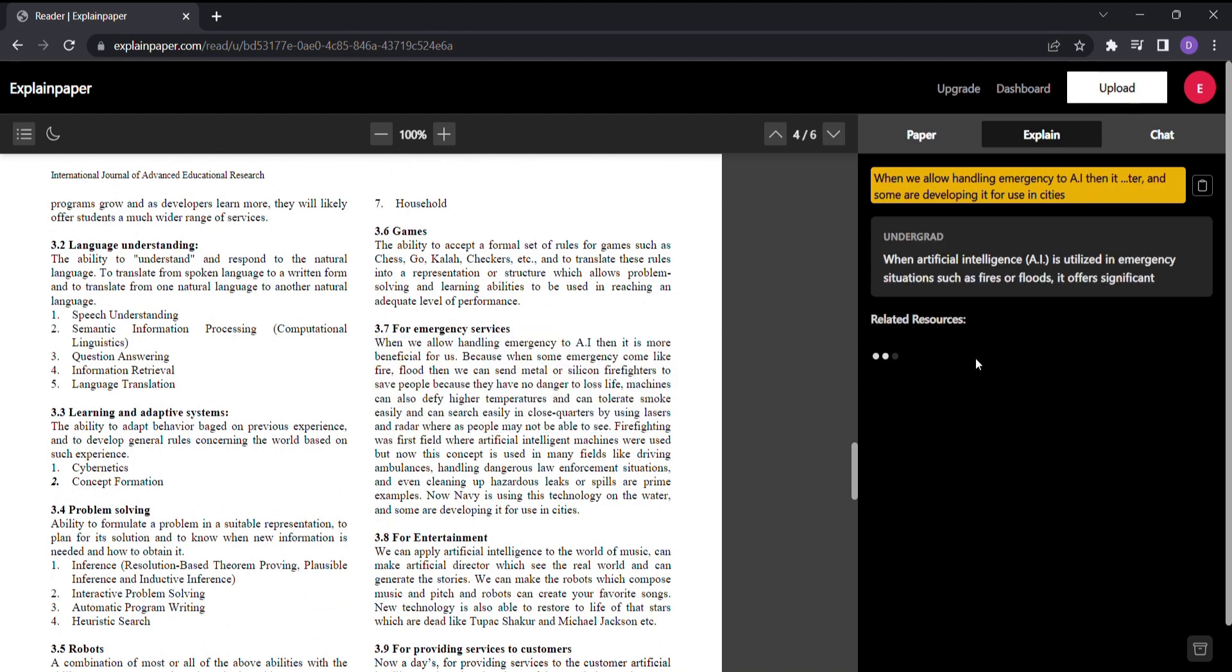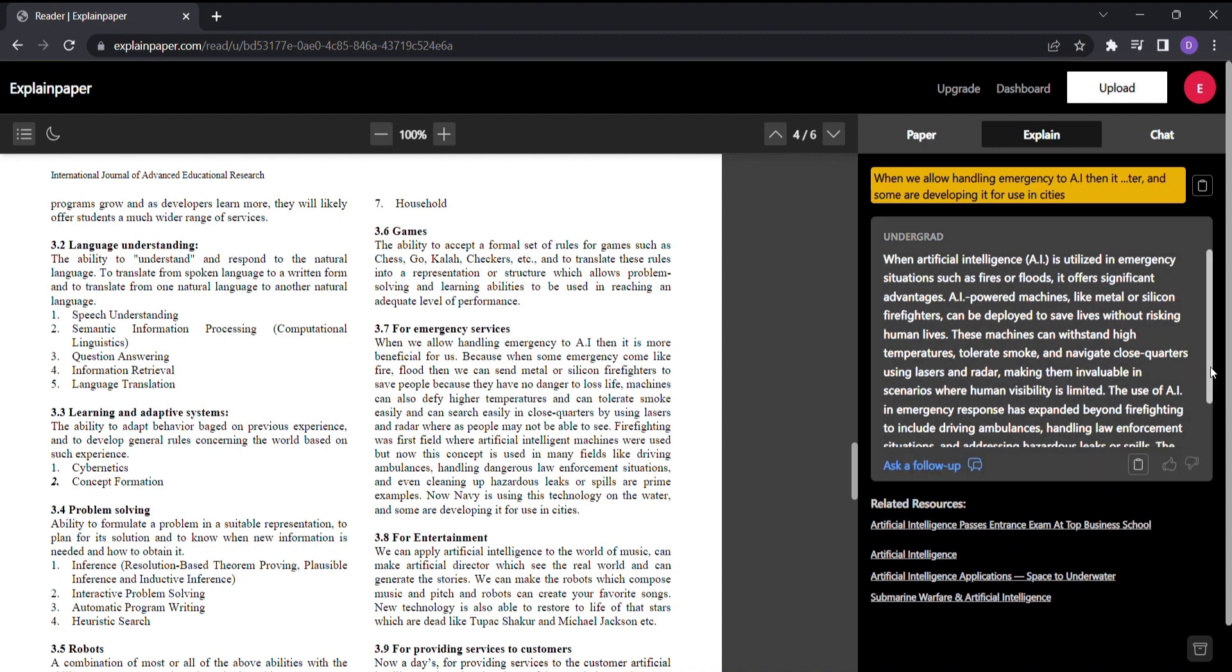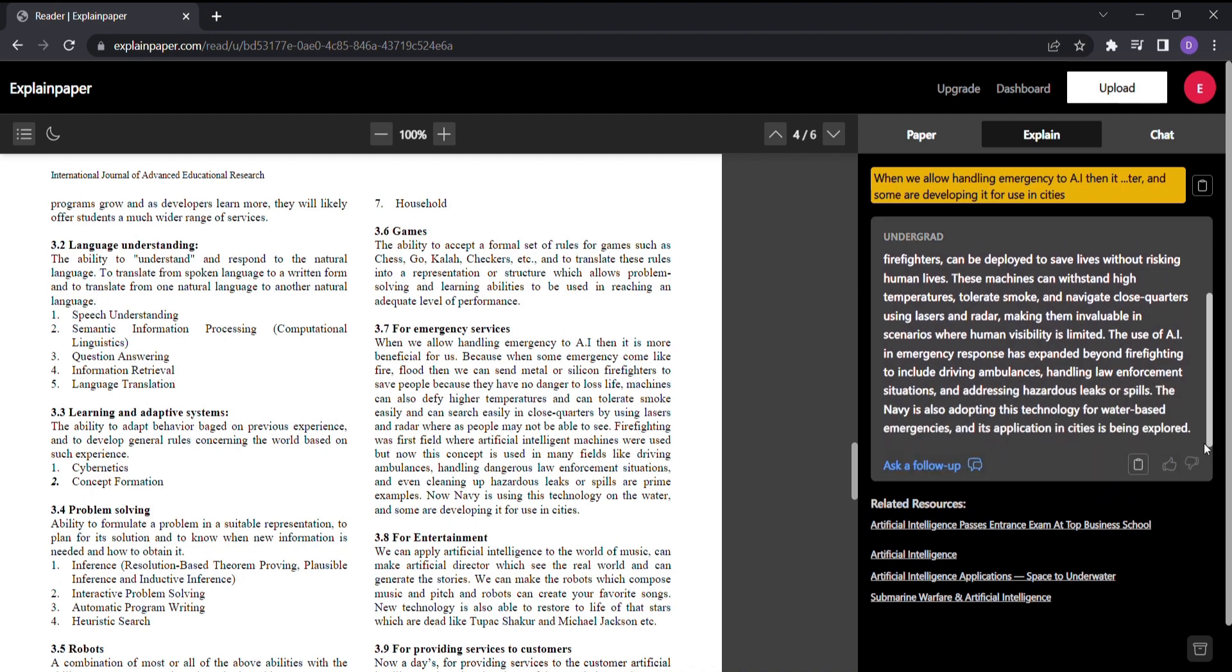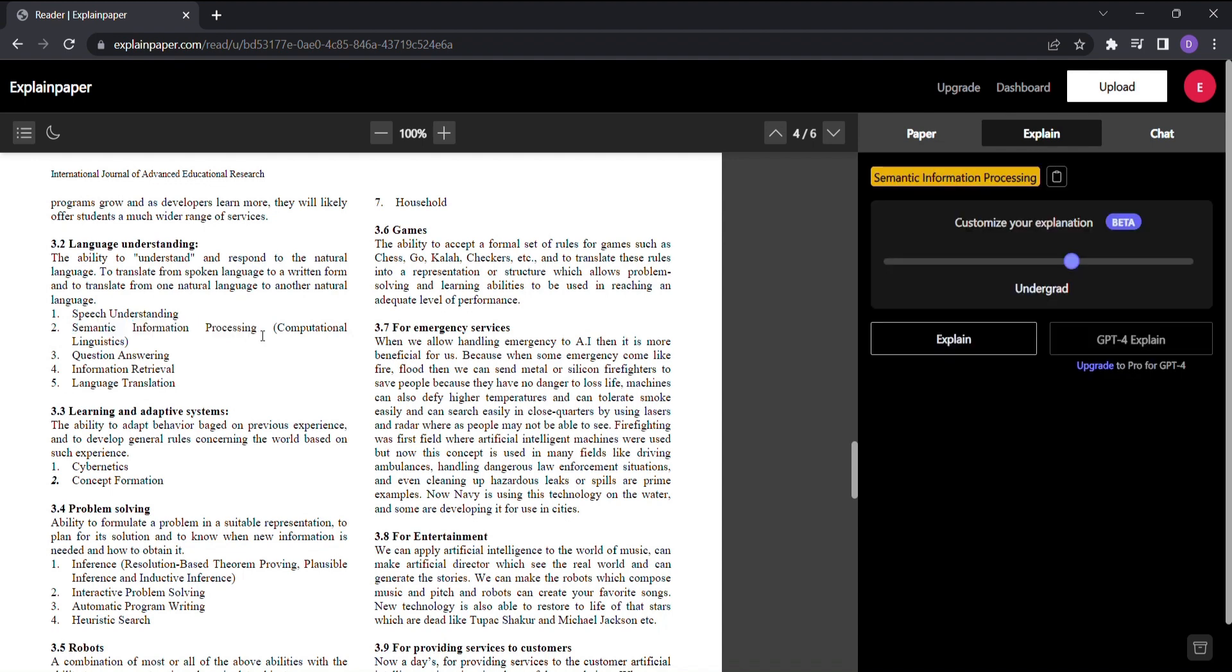But wait, there's more. ExplainPaper goes beyond explanations. It also provides you with related links, curated specifically to enhance your understanding. Dive deeper into the subject, explore different perspectives, and expand your knowledge effortlessly.